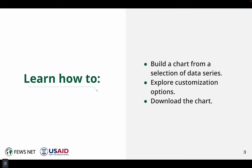In this video, you'll learn to build a chart from a selection of data series, explore customization options, and download the chart.